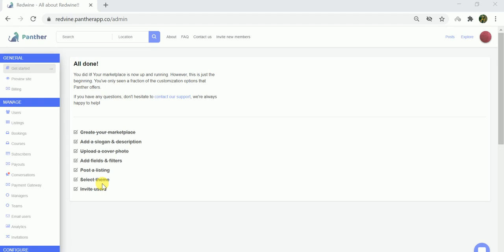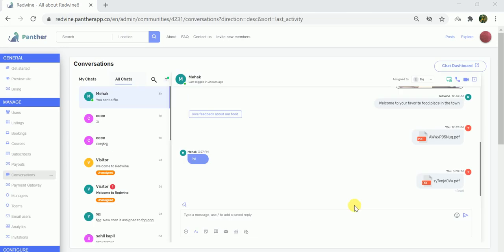how we can set up e-forms. Make sure you're in the admin dashboard. Once you're in the admin dashboard, go to the manage section and go to the conversations part. Once you're in conversations, go to the chat dashboard.